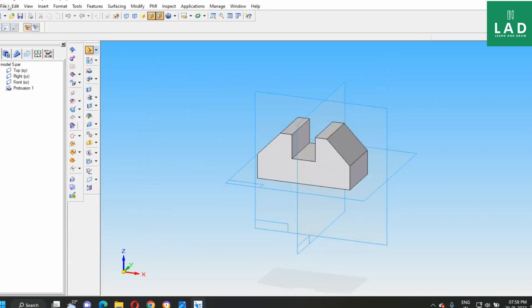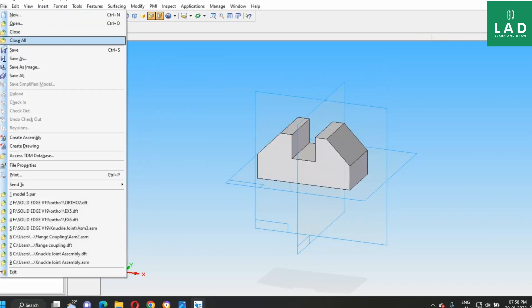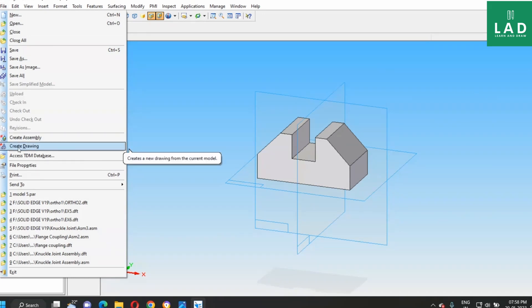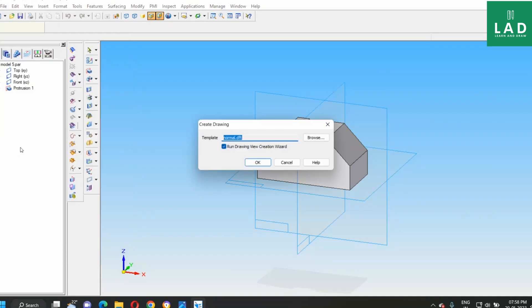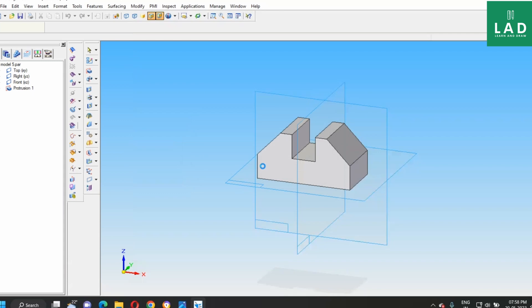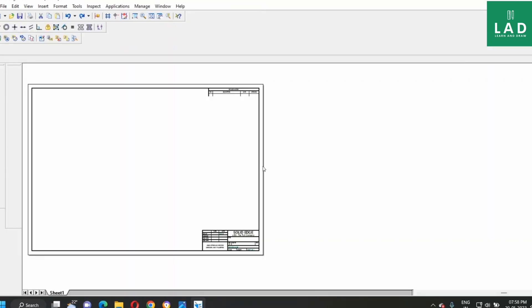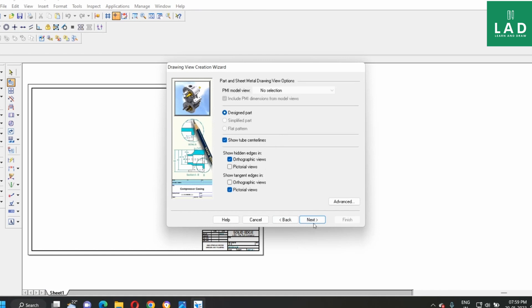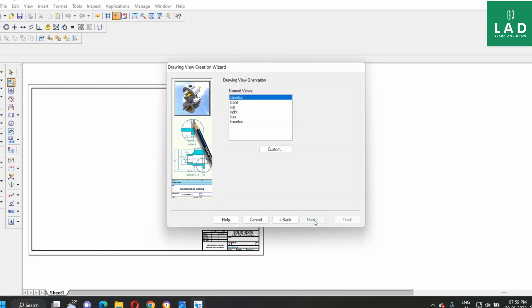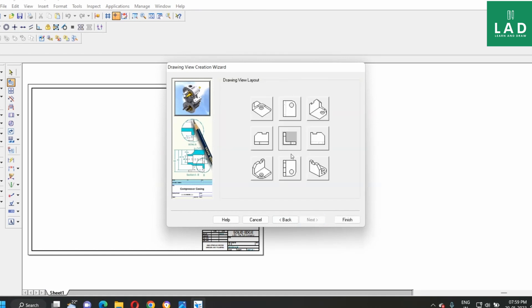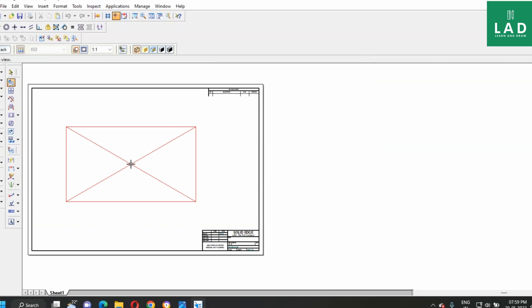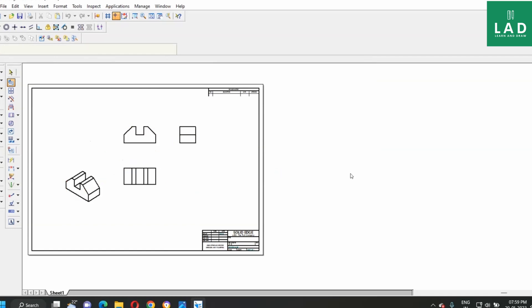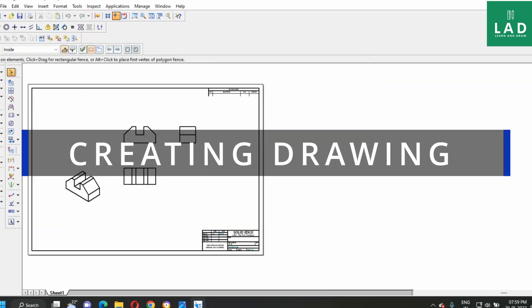Next, go to file. Create drawing. Next, here, select next option. Front view. Next, front view, top view, and this is side view, and this is the isometric view, and then select finish. And then, place it here, like this.